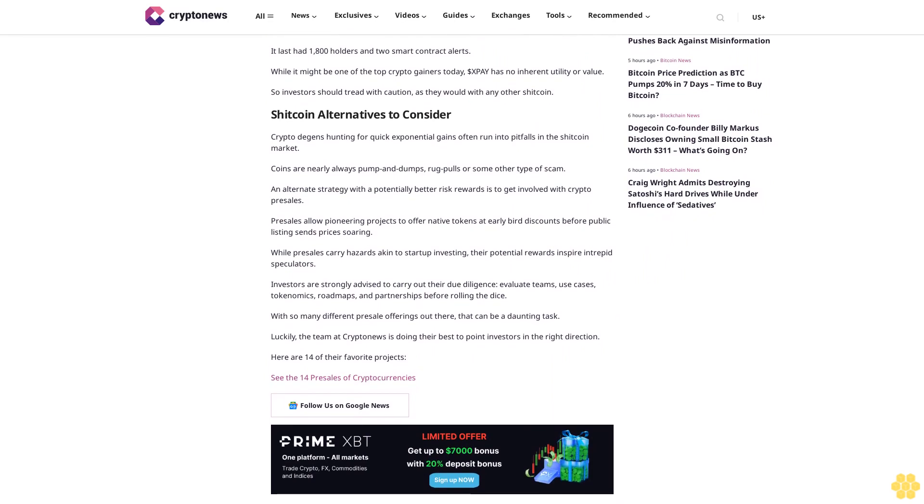X Payments (XBAY): A shitcoin called X Payments that is attempting to piggyback off of hype surrounding Elon Musk's social media platform X (formerly Twitter)'s plans to launch a payments platform of the same name. As per DX Tools, the shitcoin was up 150% on Thursday, making it one of the top crypto gainers today.